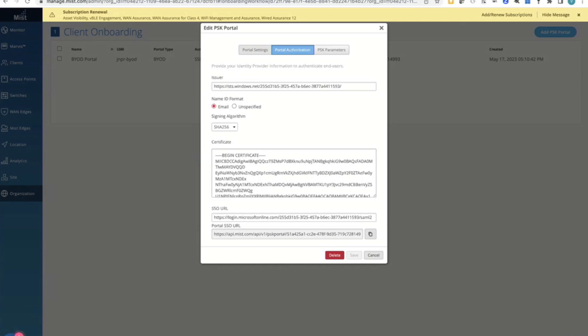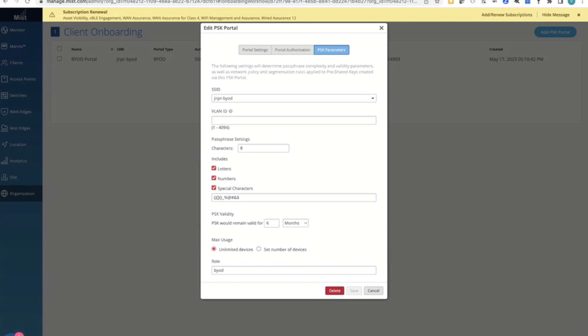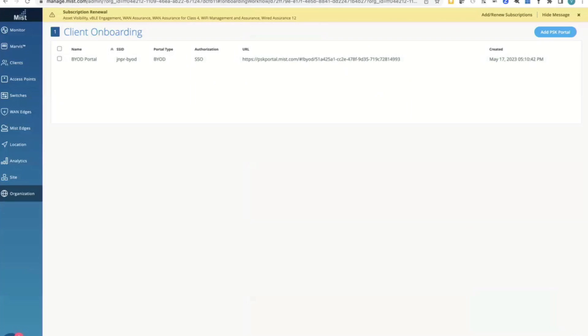We will say: if the client is authorized and authenticated using single sign-on, we will create a personalized PSK for this specific SSID with the defined passphrase complexity settings, and we will determine how frequently end users will need to rotate their credentials. So how does the process look from an end user perspective?